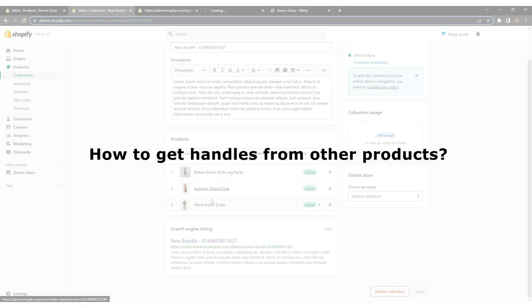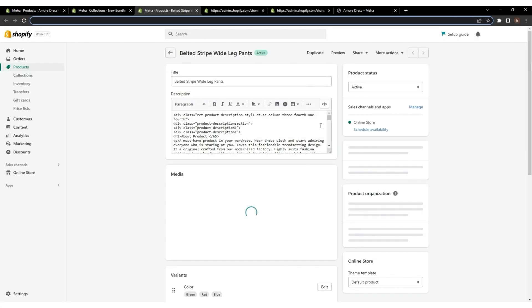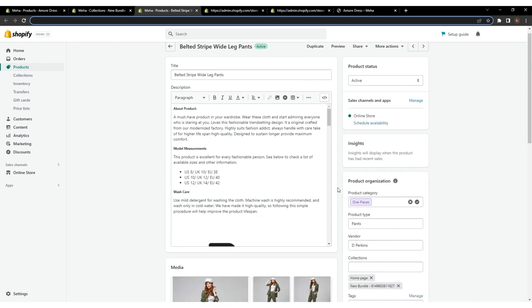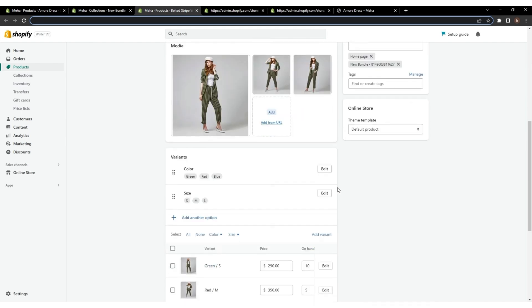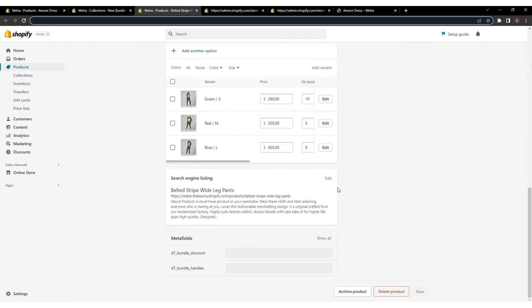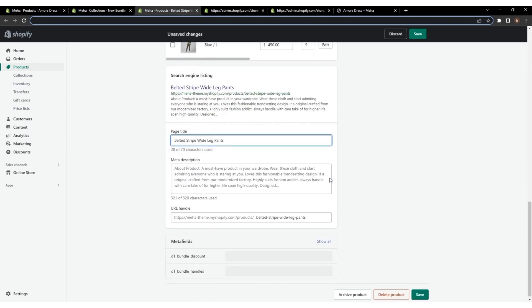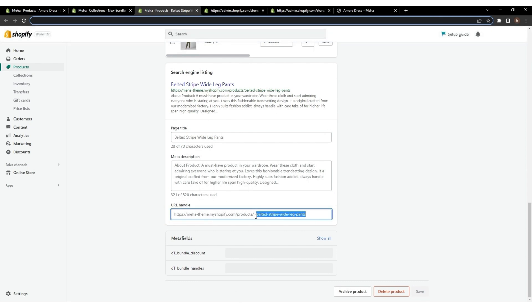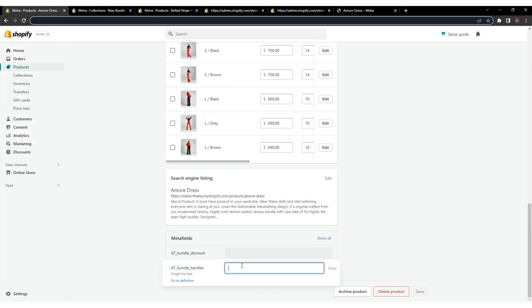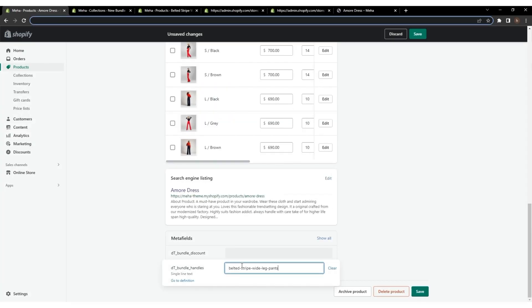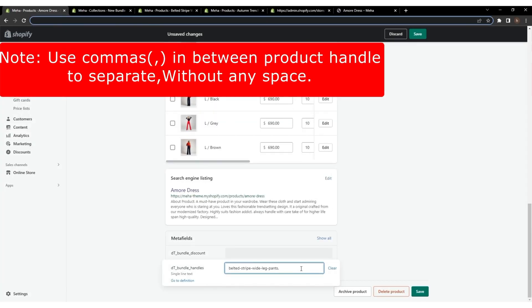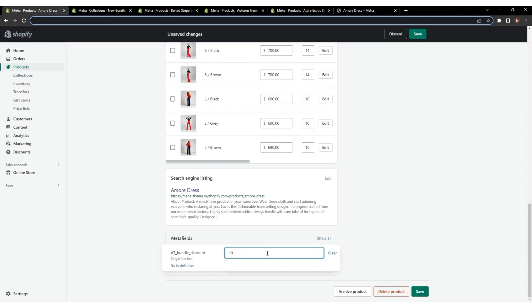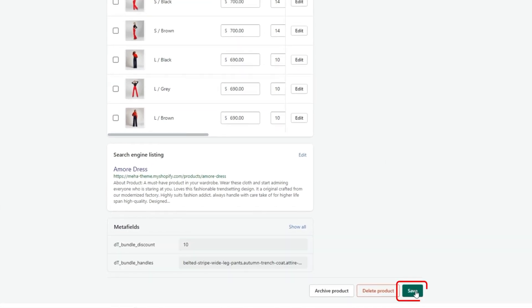How to get handles from other products: Open a product, scroll down to the search engine option that appears, click Edit, and you will get the product handle from the URL handle. Simply paste the product's handle, giving three product handles, and give a discount value, then click Save.